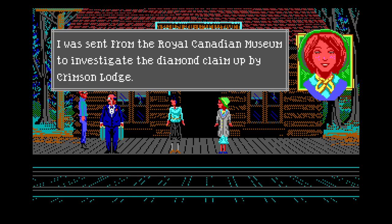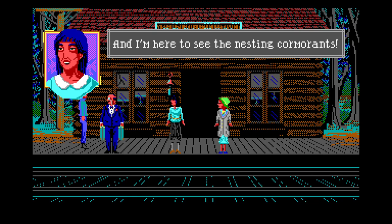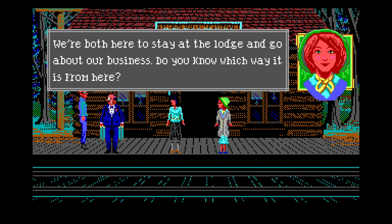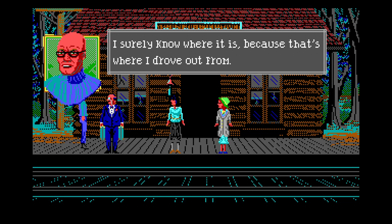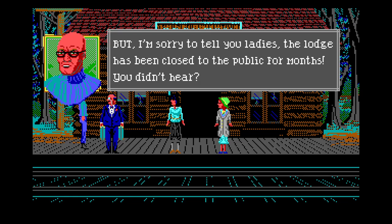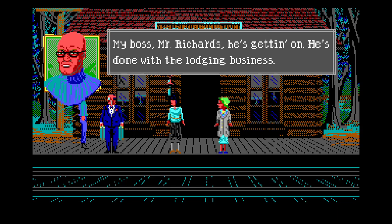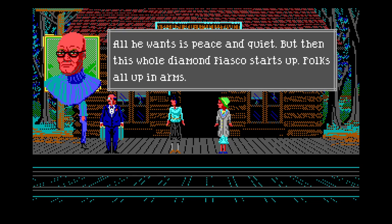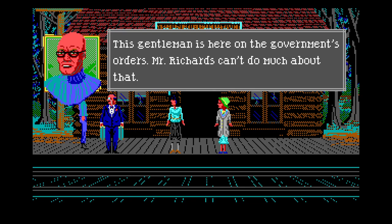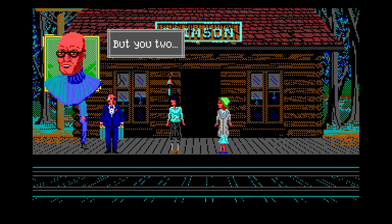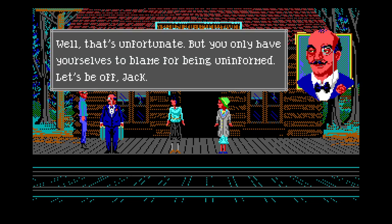I'm sorry for the confusion, Jack, but we don't know this man at all. My name is Nancy Maple and my friend here is Kimmy Kishiro. I was sent from the Royal Canadian Museum to investigate the diamond claim up at Crimson Lodge. We're both here to stay at the lodge and go about our business. Do you know which way it is from here? I surely know where it is - but the lodge has been closed to the public for months. Mr. Richards is done with the lodging business.